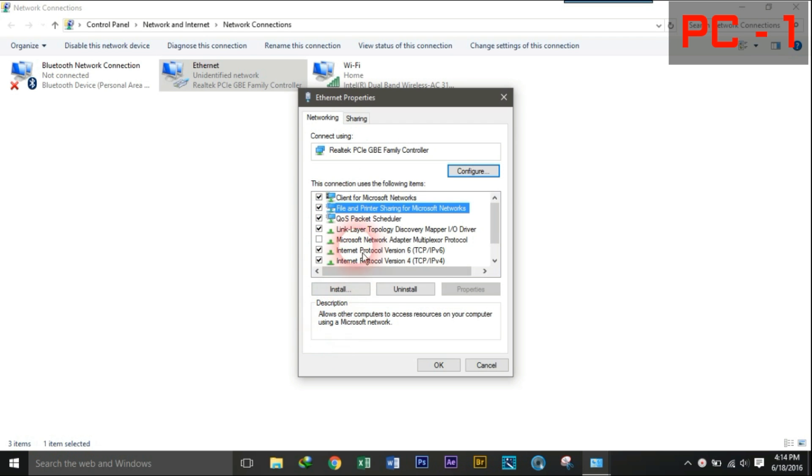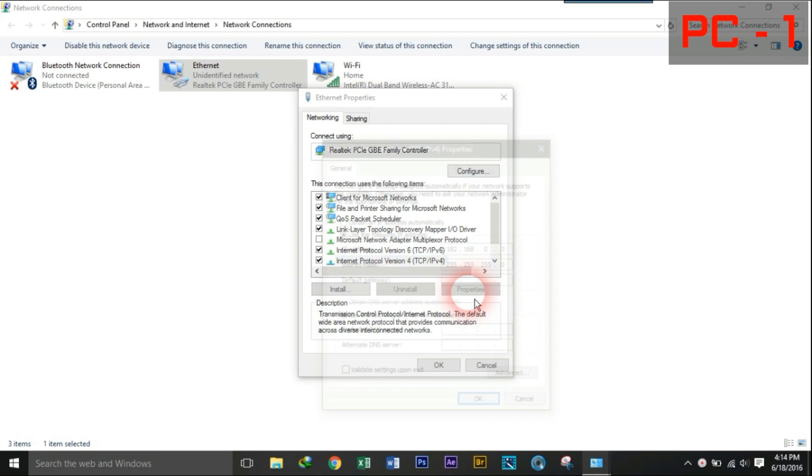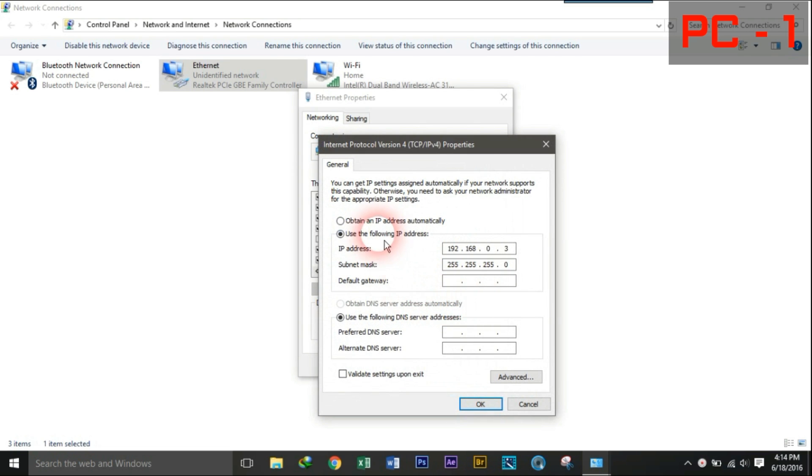Select TCP IP protocol version 4 and click on its properties. Follow this process on both the PCs.